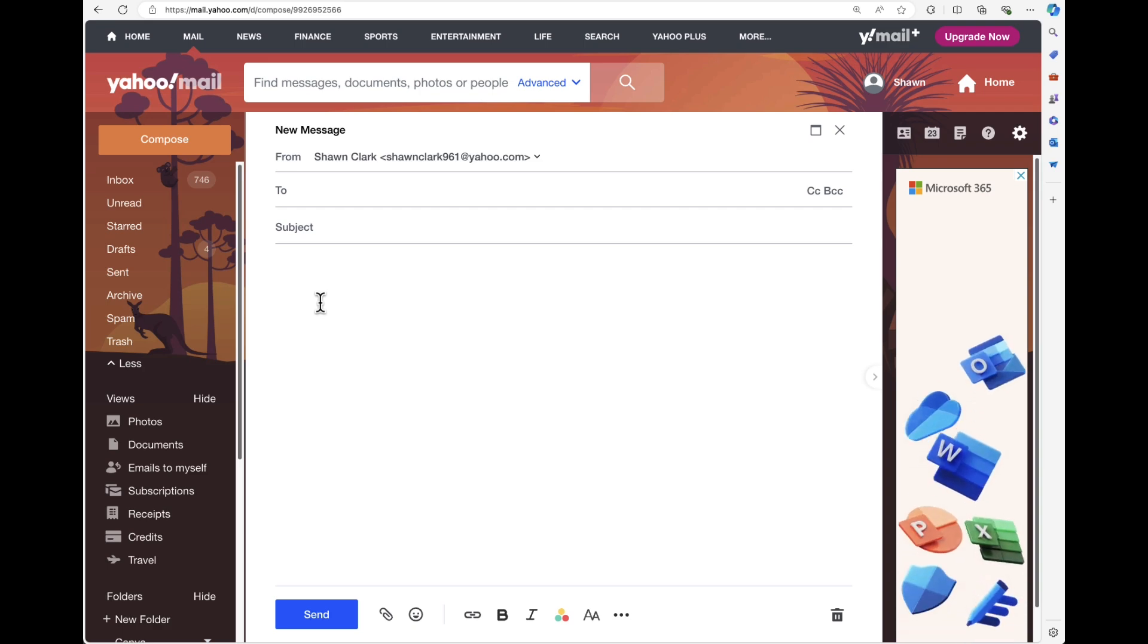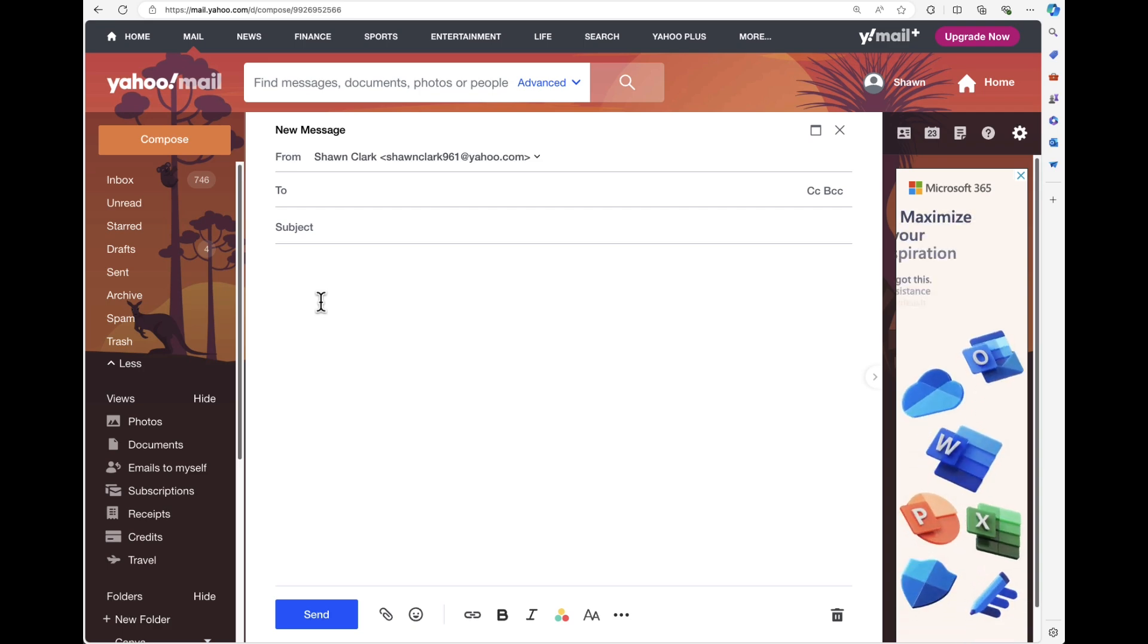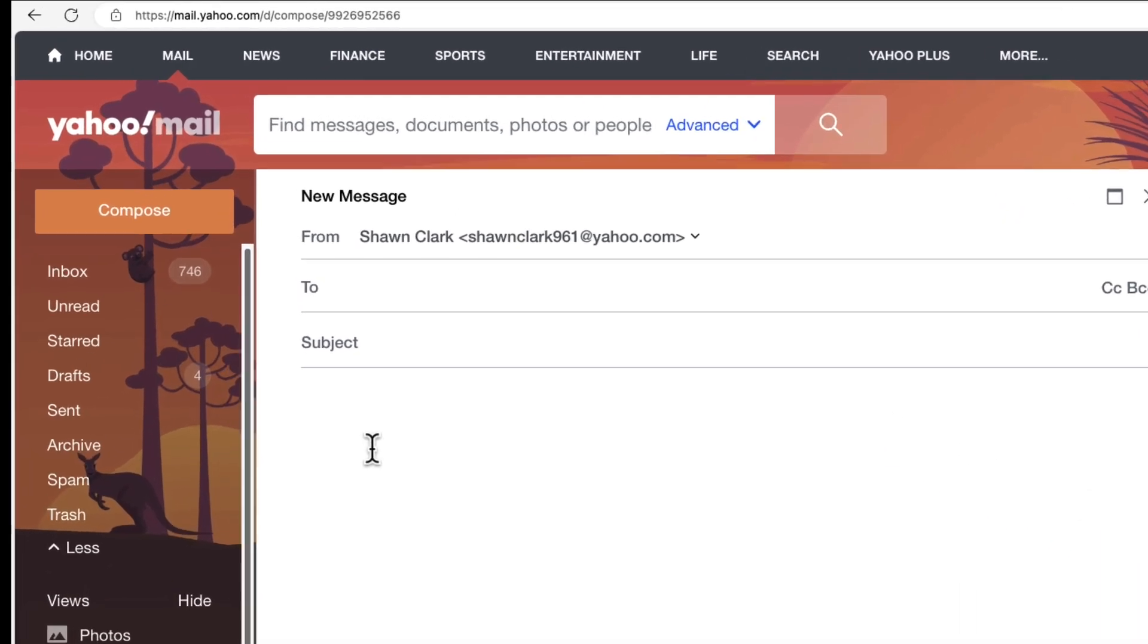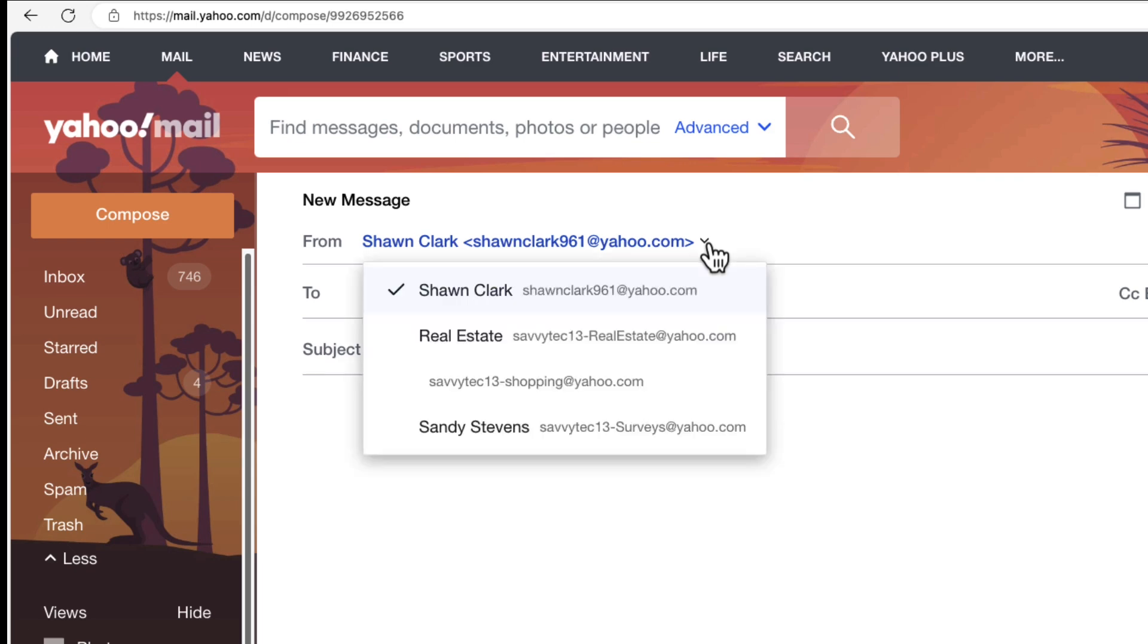Now, the only thing you need to do is focus on the from field and you're going to notice a dropdown arrow. All you have to do is click on the dropdown arrow right next to your name and you're going to see the temporary emails that you've created.